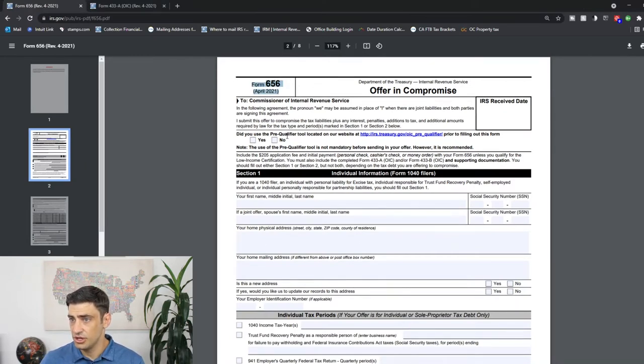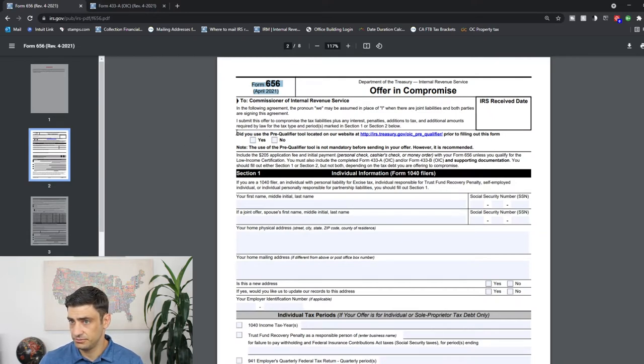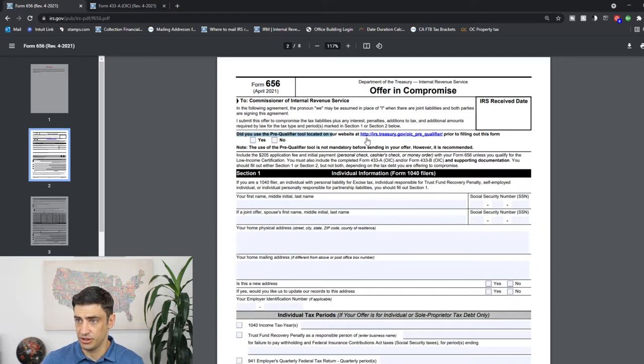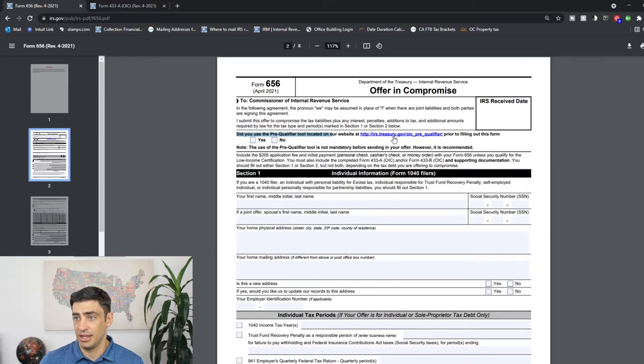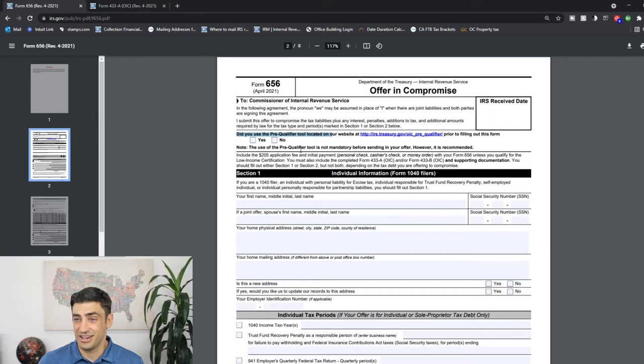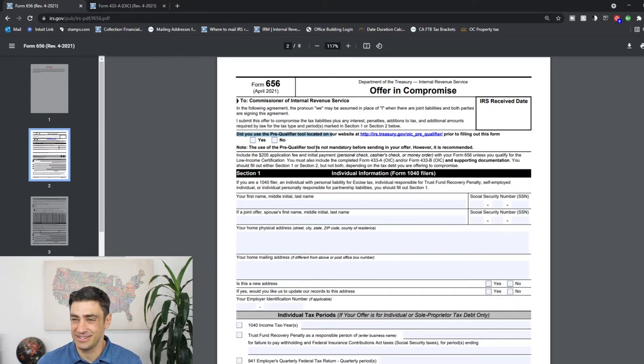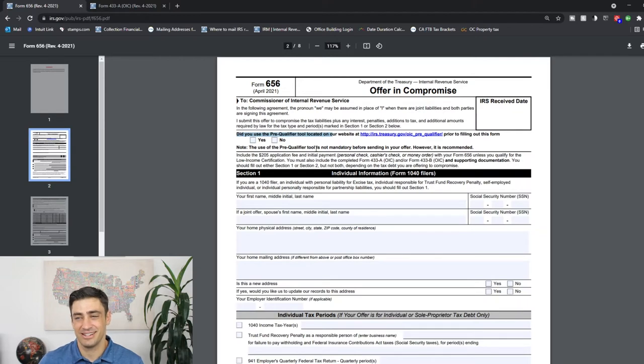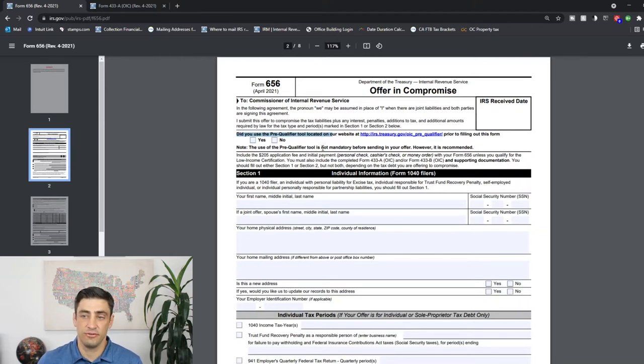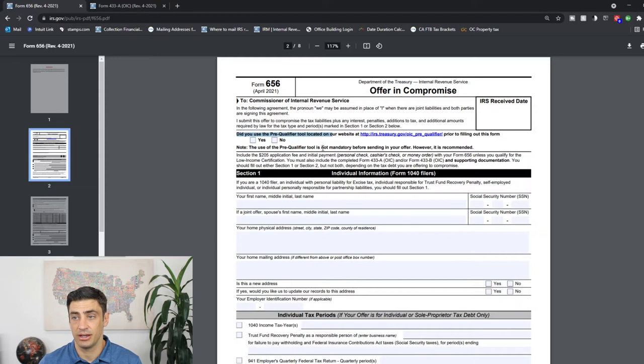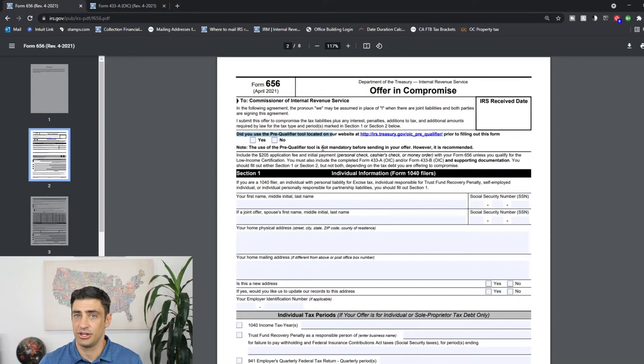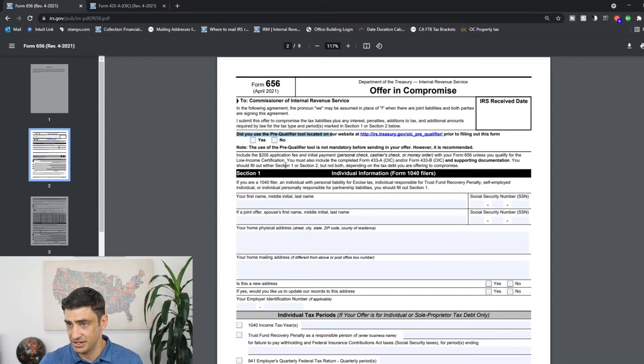So you'll see here, first question is, did we use the prequalifier tool located on the website? This really doesn't matter. I think this is just for tracking terms for the IRS. You could use it or not. I would not rely on this prequalifier tool to see if you qualify. This is an IRS tool. They are not in business to settle your taxes. So it's kind of skewed. If you are looking to see if you qualify, I do have a separate video for that. It's called 'What is the IRS Offer in Compromise and Do I Qualify?' Take a look at that. It kind of puts it into plain English on how to qualify for this offer. Nonetheless, you check one of those boxes and continue.